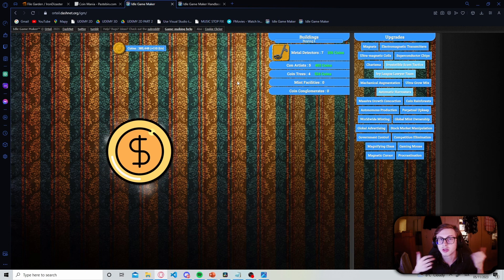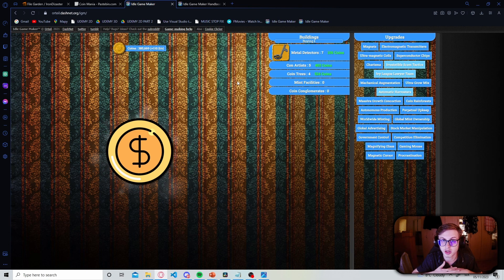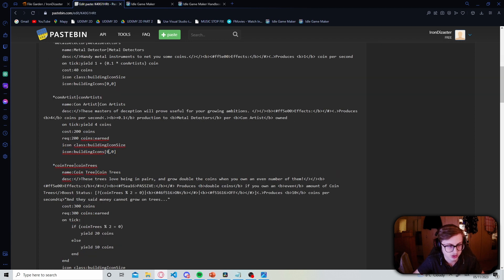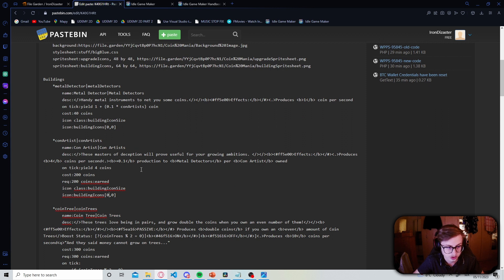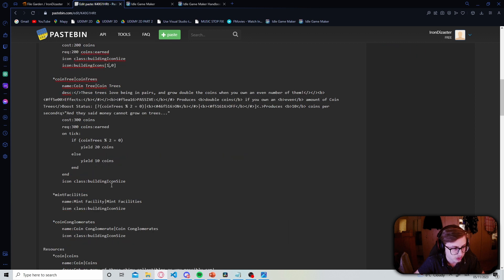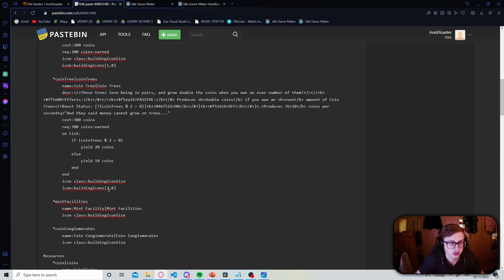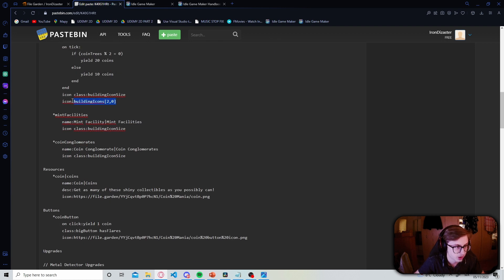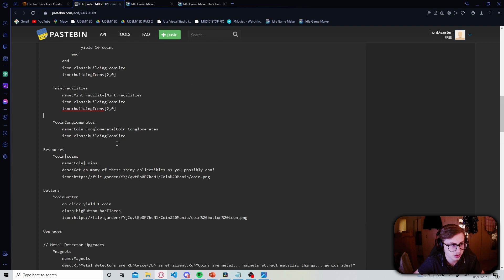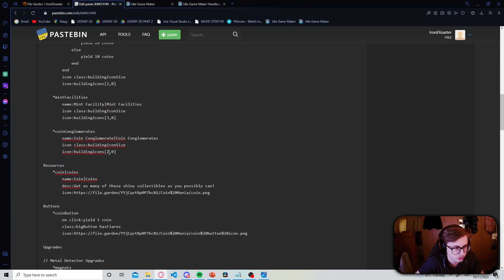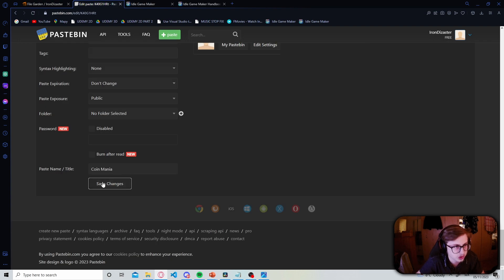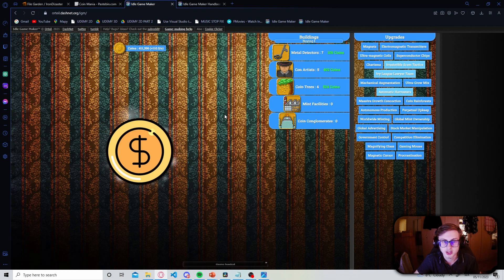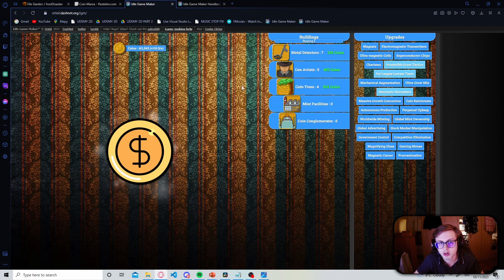So now let's just do the same thing for each building and upgrade in our game. So let's just copy and paste this icon we have here. And let's paste it in here. Now let's set the coordinates for our con artist icon. So that's the next in line which means the x will be 1 since it's one tile to the right. Now let's do the same thing for our coin trees. This should be 2,0 since it's on the second tile in our sprite sheet. And so on and so forth. So let's just for our mint facilities do the same thing. 3,0. And then let's do the same thing for our coin conglomerates which should be 4,0. So let's save our changes and let's see how it looks now. Okay and we can see that each one of our icons has been assigned flawlessly.